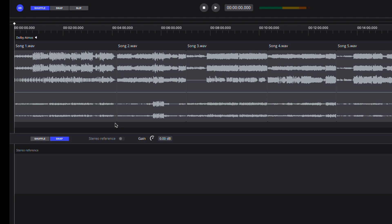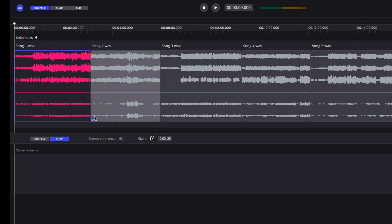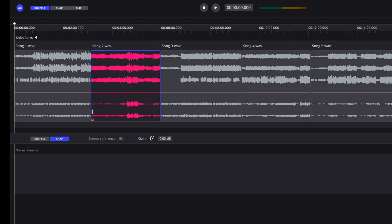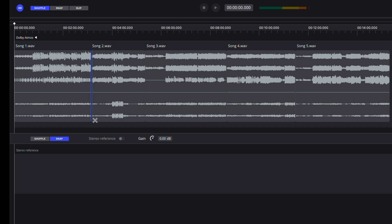To create a crossfade, you must trim material from one or both participating clips and join them on the timeline touching end to end. If a crossfade can be created, the crossfade handle will be displayed in the lower corners of the clips. Hover over the crossfade handle and click and drag the crossfade icon to create the crossfade.